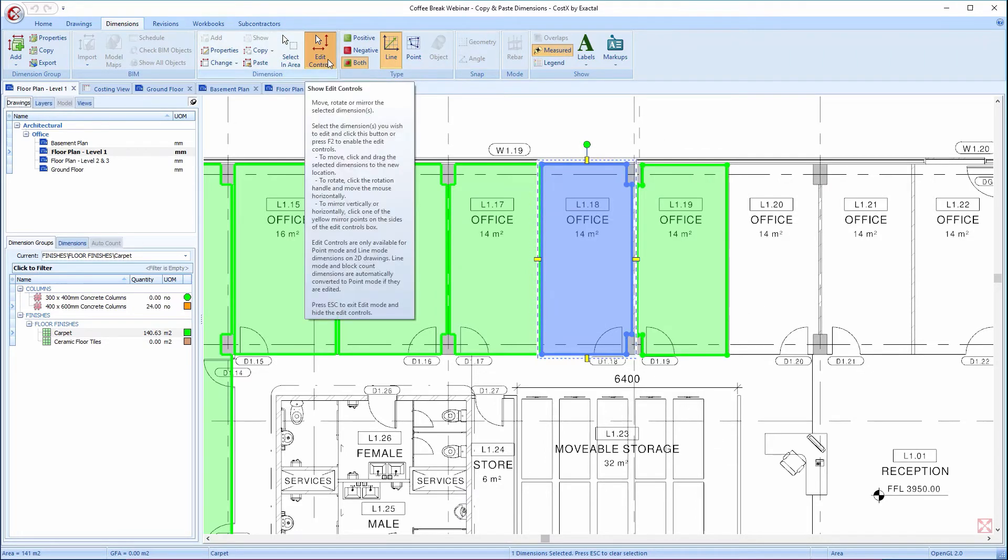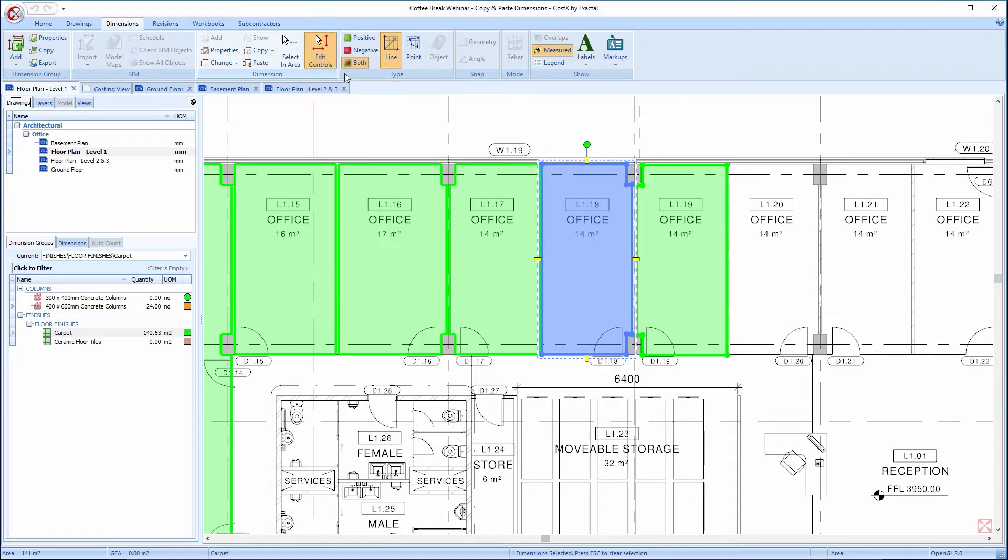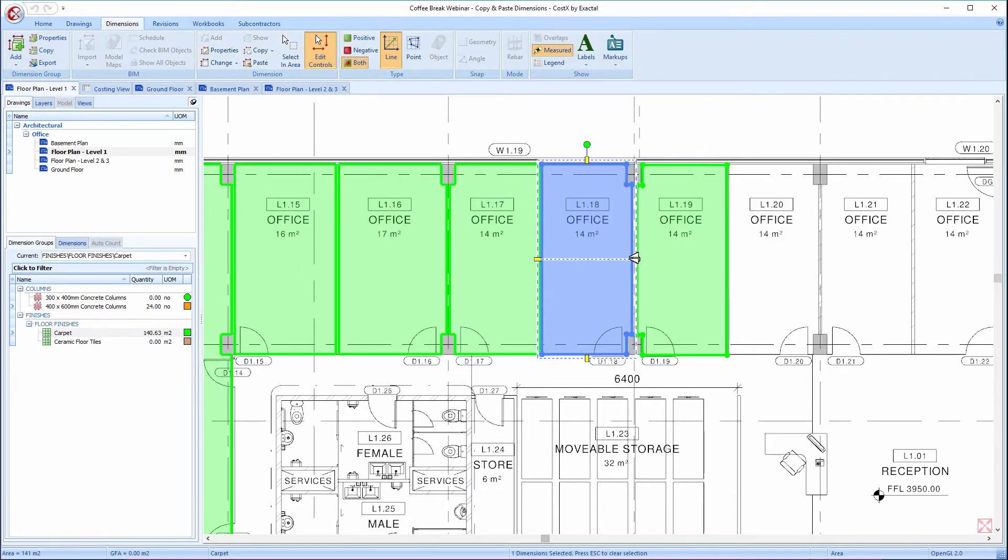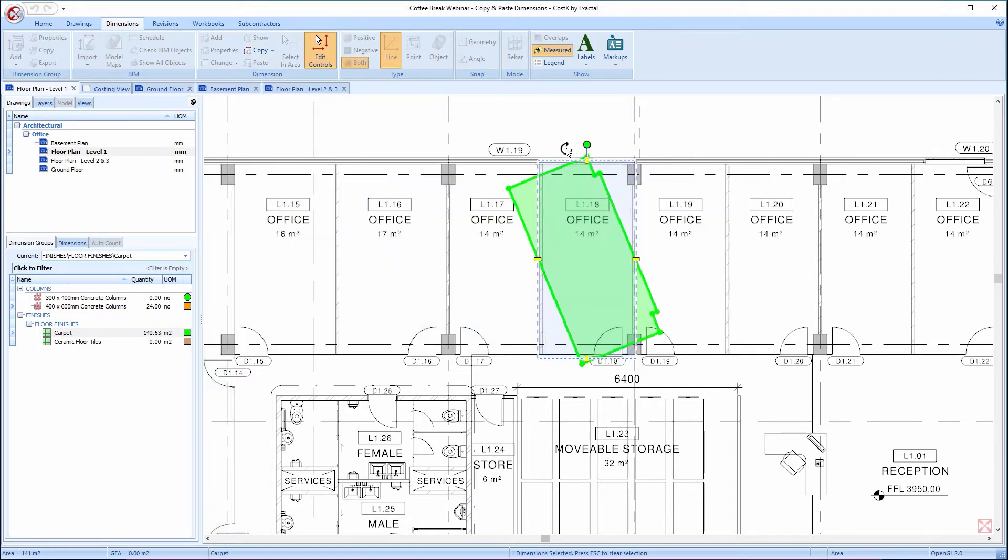Notice that you can also flip the dimensions over the vertical axis, and you could also rotate the dimension by clicking and dragging this green toggle above the dimension if required.